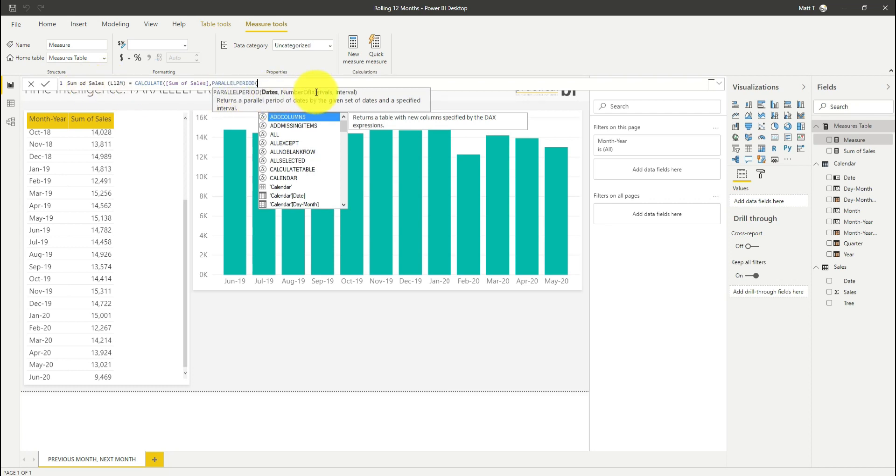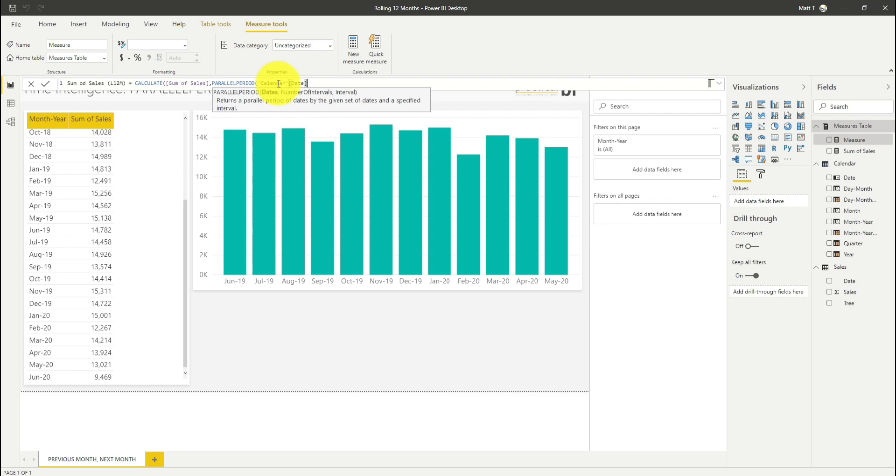You'll notice that there are three parameters required here. First, it's my date field in my calendar table. Then it's the number of intervals that I want to look back or forward. This time we're looking 12 months ago, so I'm going to do minus 12. And then I'm going to specify my interval, which is a month in this case.